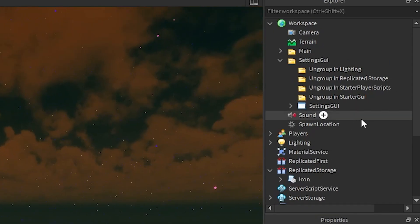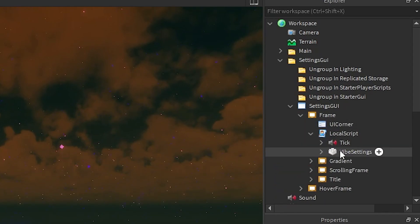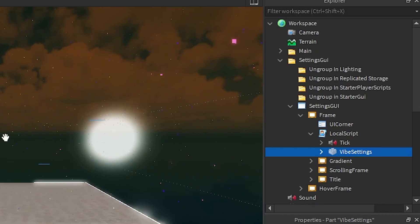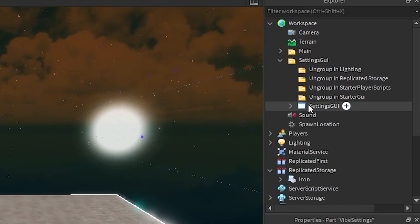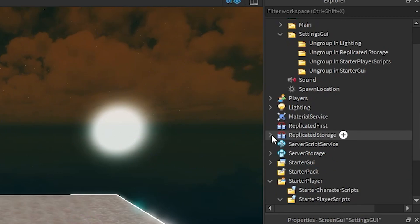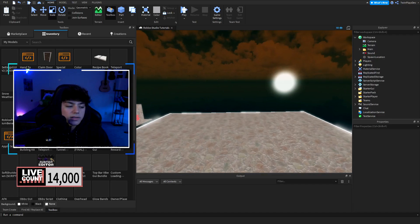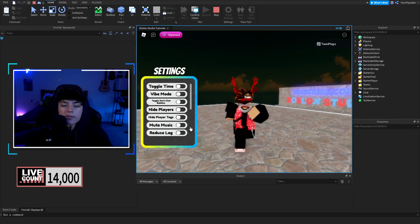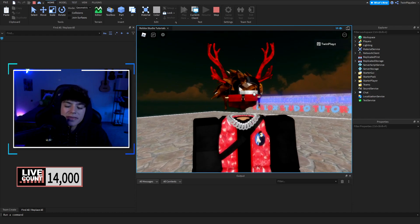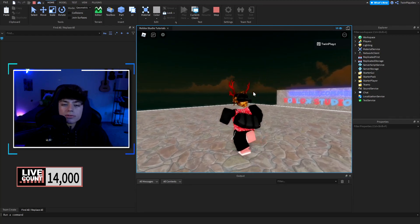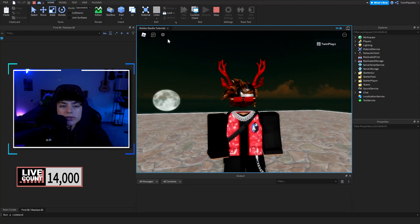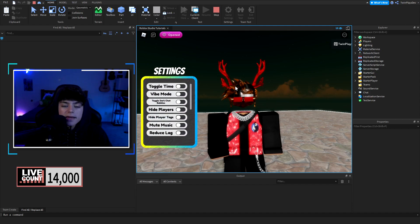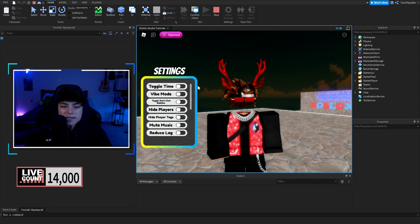We're going to get all these folders and I want you to ungroup them in the right places. We have StarterGui — we're going to put the GUI in StarterGui, then StarterPlayerScripts, then ReplicatedStorage, and then Lighting. You can get rid of the Atmosphere if you want. Make sure the Frame's LocalScript 'VibeSettings' is scaled to the right place, then grab it and put it in StarterGui.